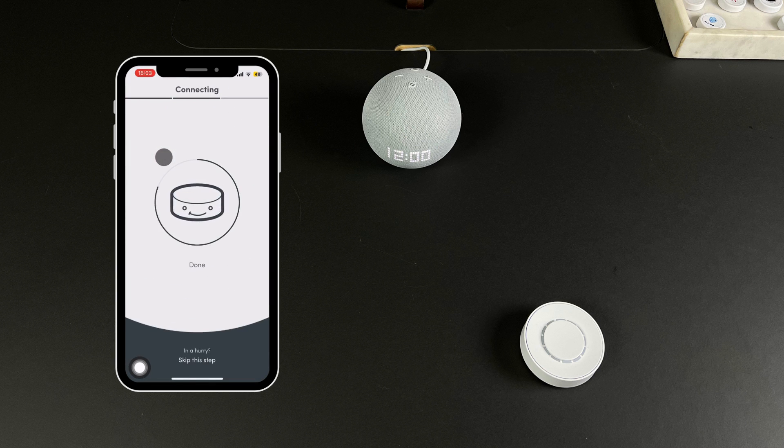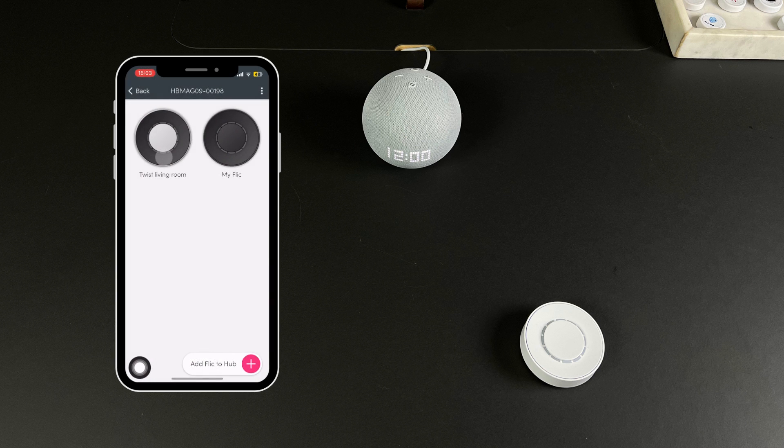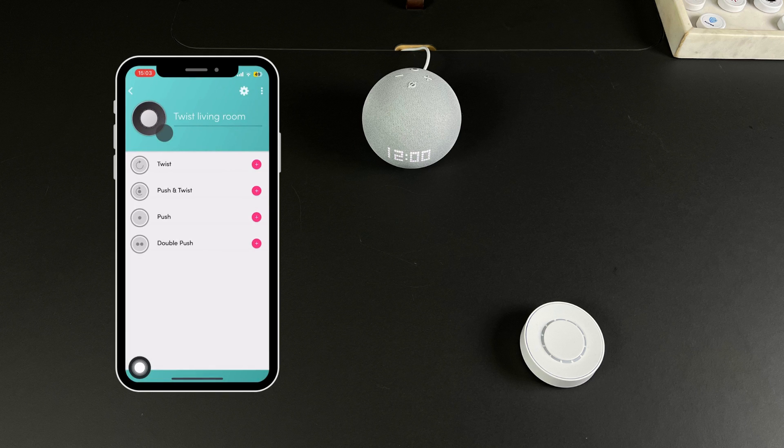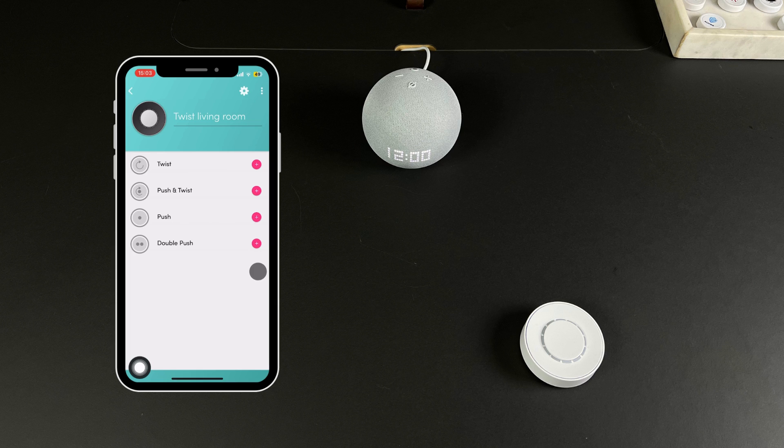Once connected you can select any of the four triggers: push, double push, twist and push, and twist.